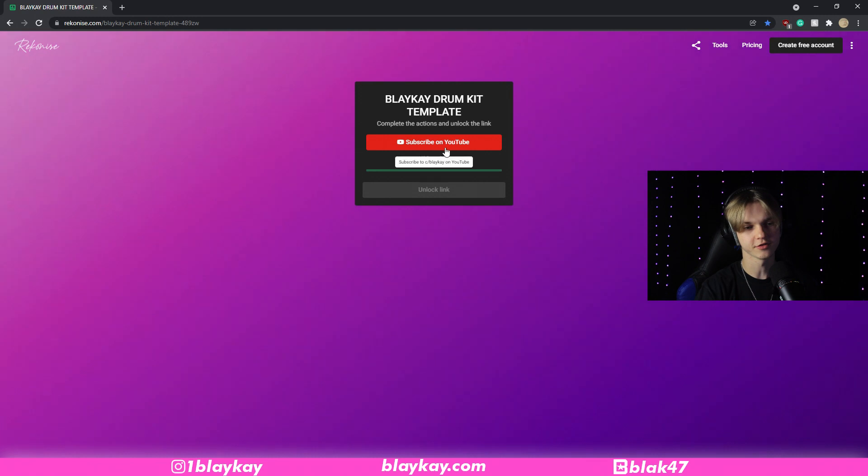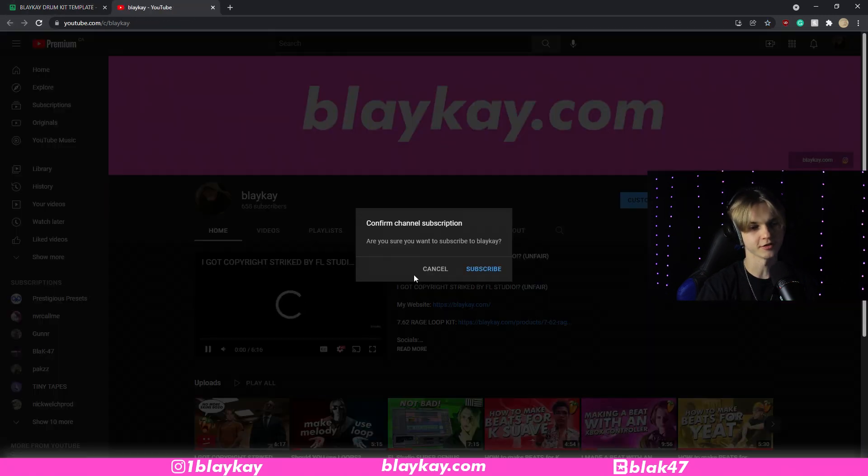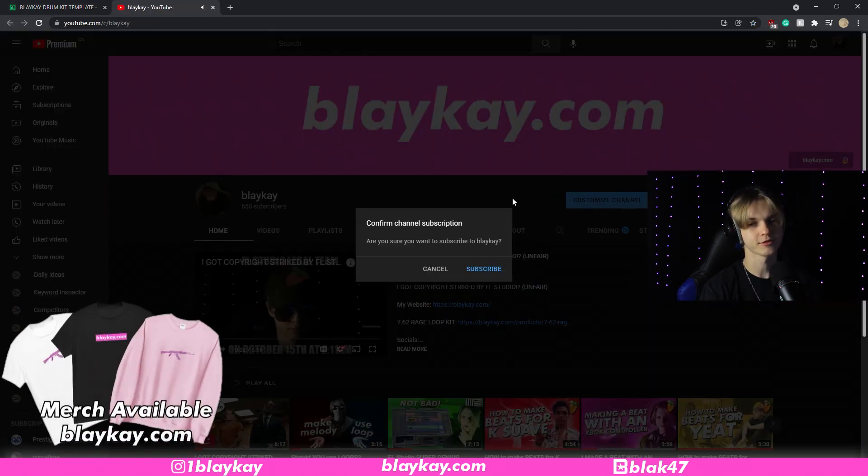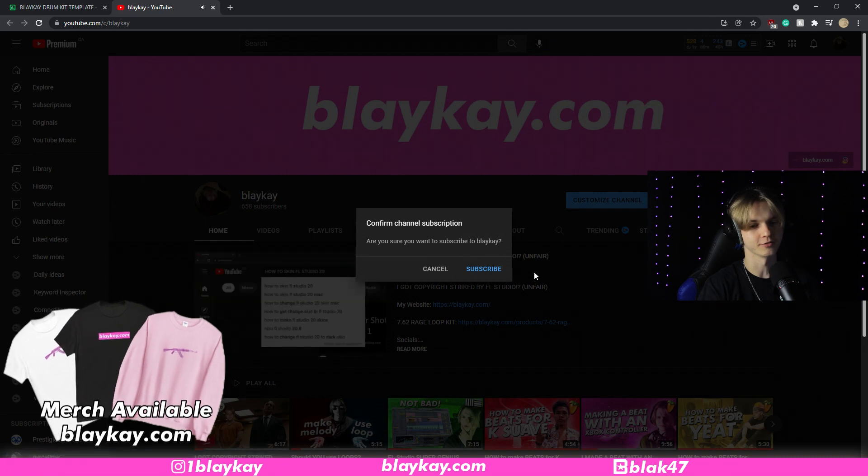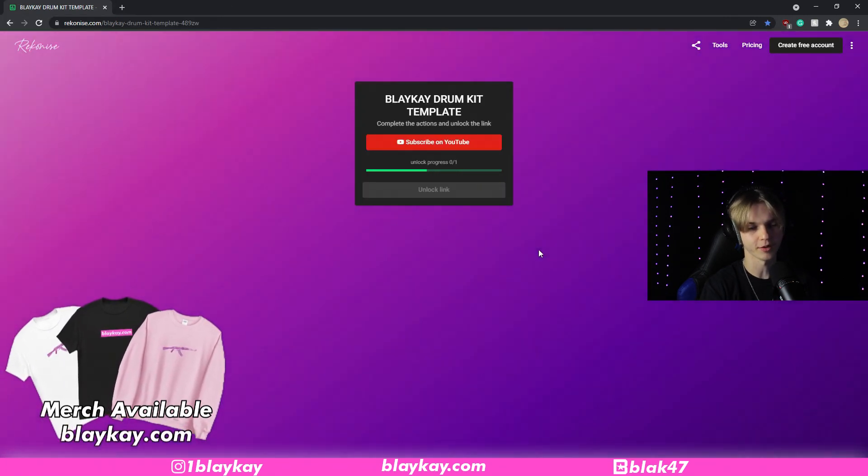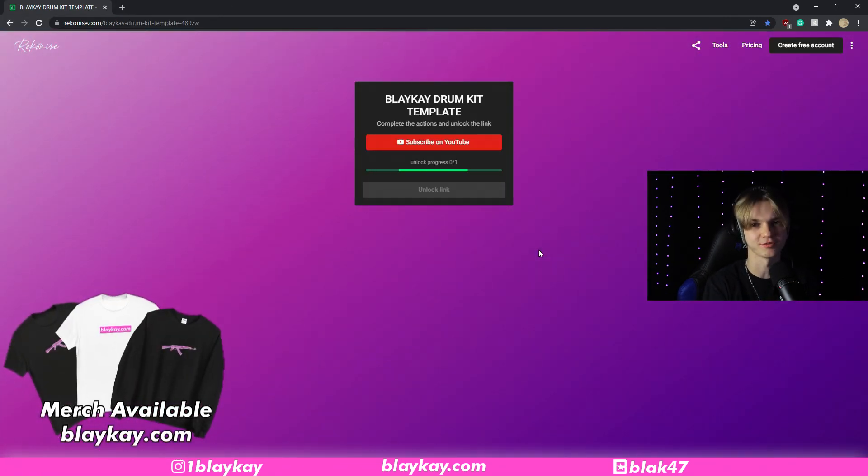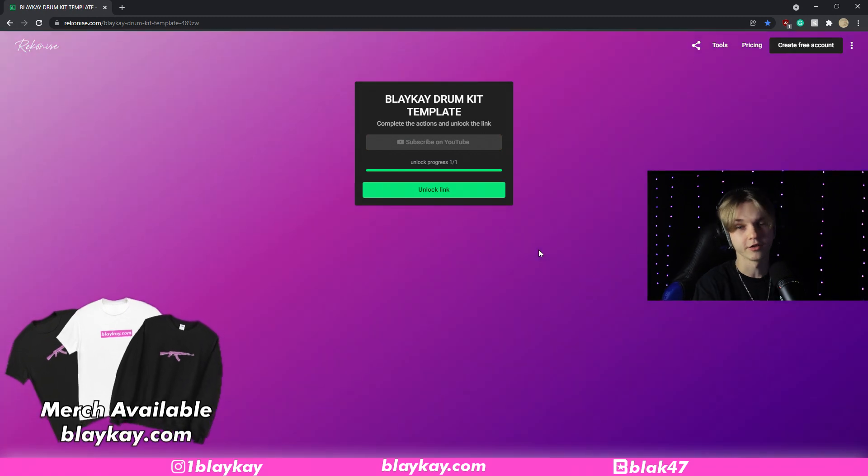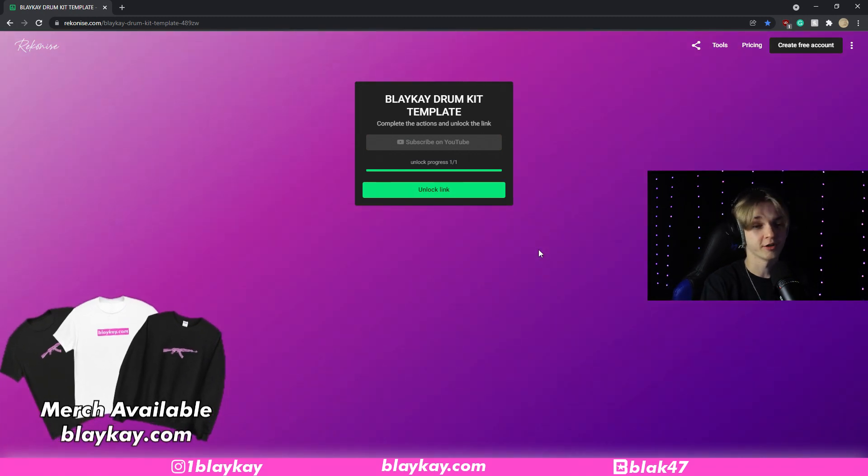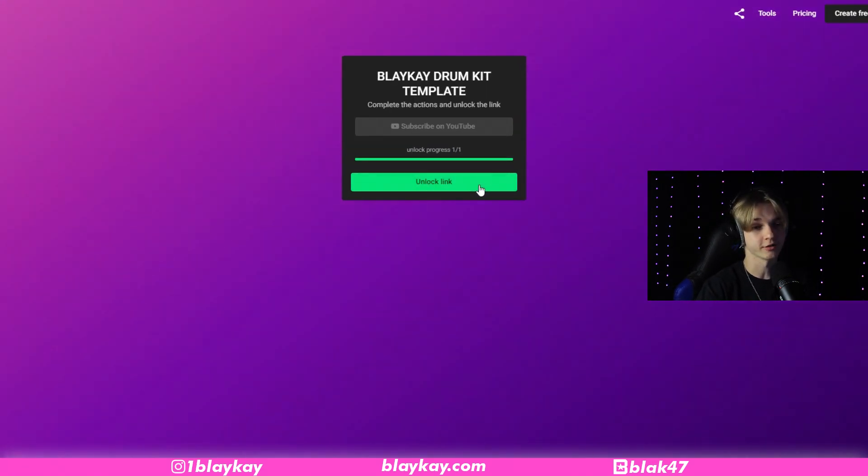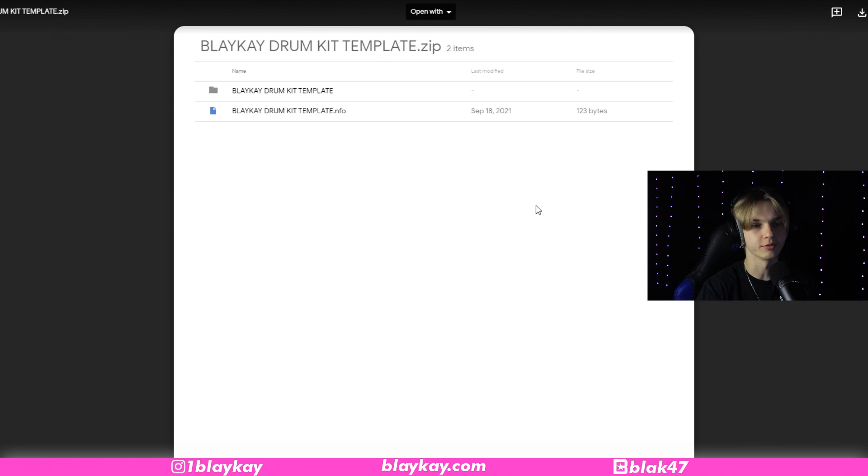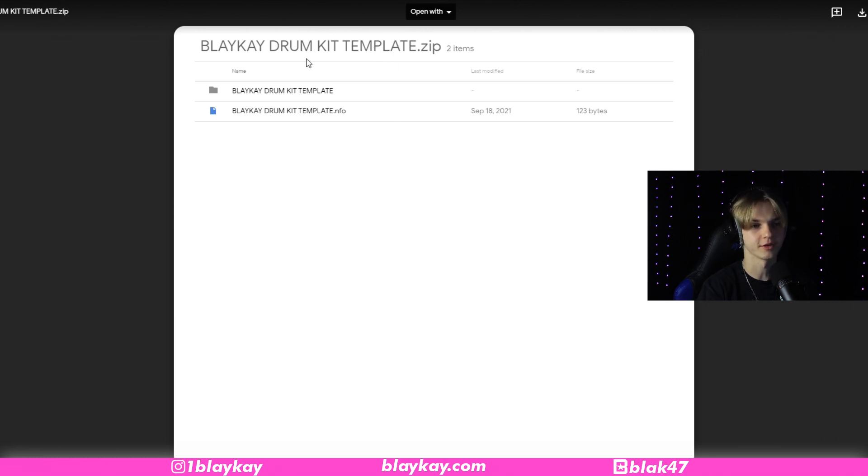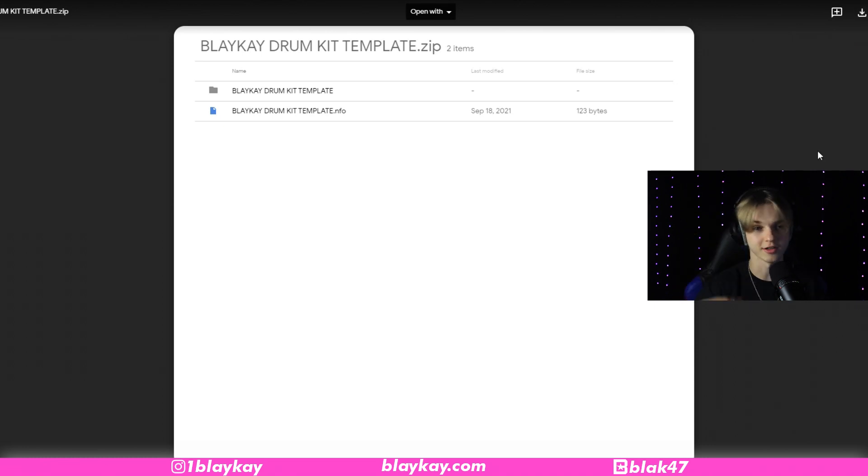So like I said, you just got to subscribe to my channel. You click the link, and it'll ask you to subscribe. If you're already subscribed, you don't need to do it again, so you just subscribe, close the page, come back. Now that you've subscribed to me on YouTube, you have the link unlocked. You click unlock a link, and then it brings you to a Google Drive where I have the .zip containing the template. So then you just download this, and once you got that downloaded, I'll see you in a second.